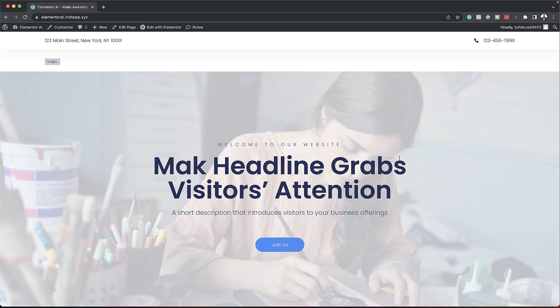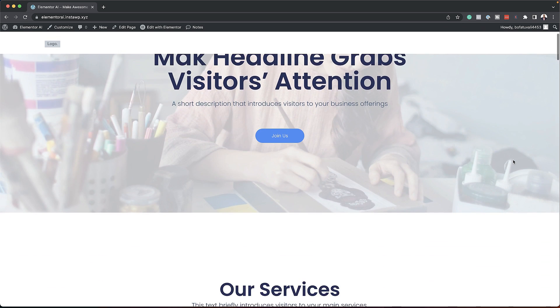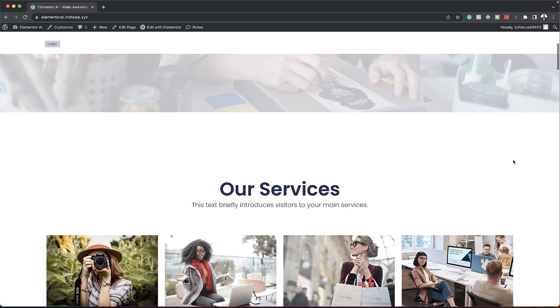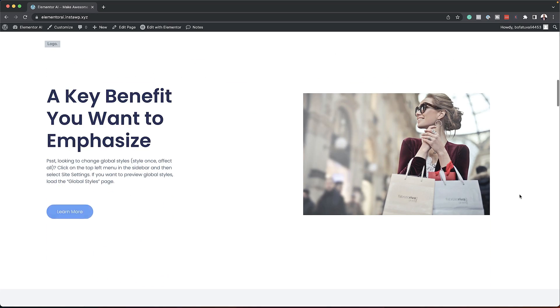In today's video, I want to show you how you can make money with Elementor Pro. So let's say you've designed a layout like this — this is your website, you have your services area here, and you like the look of this website. You can actually package this website as a template kit and sell it either on your own website or in other marketplaces.